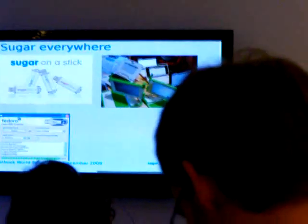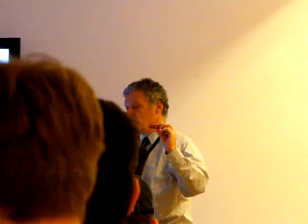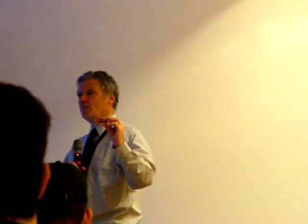It's a live image, so you can plug this USB key into any computer, turn the computer on, and it's running Sugar.